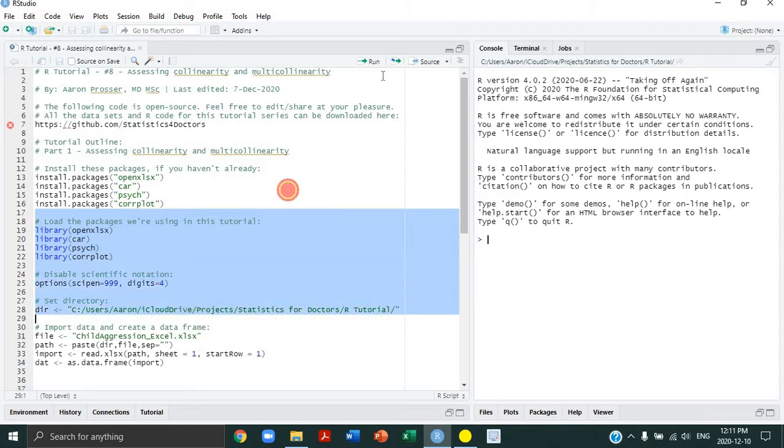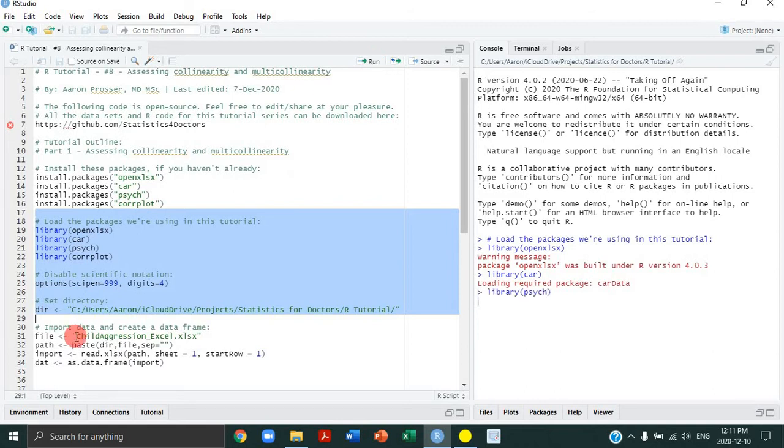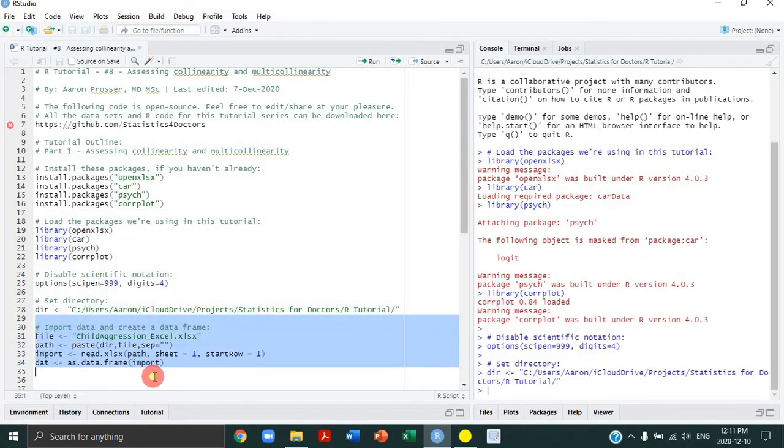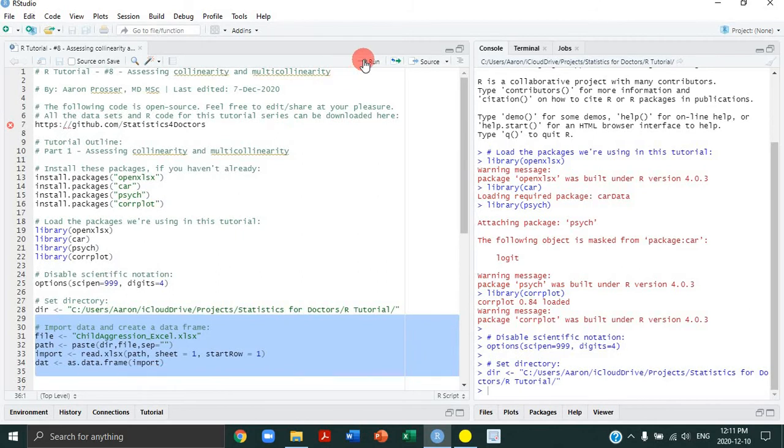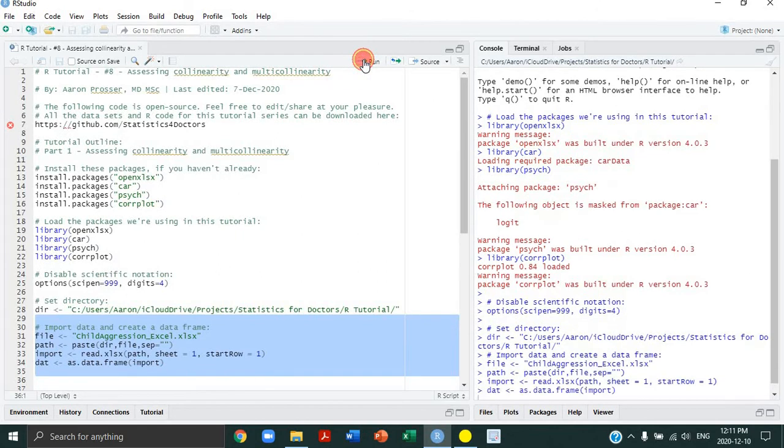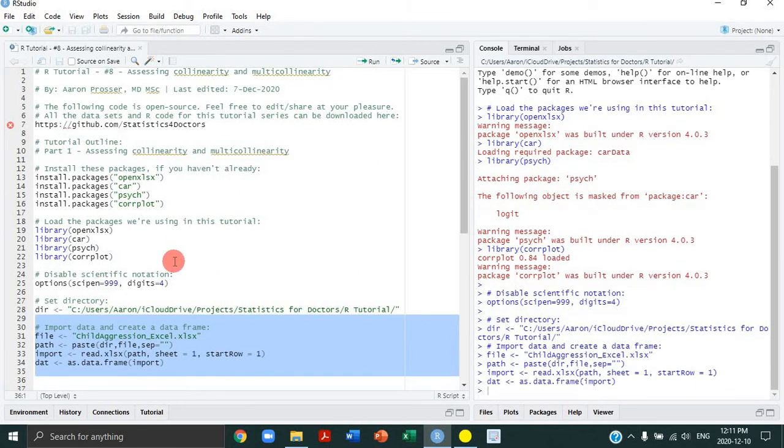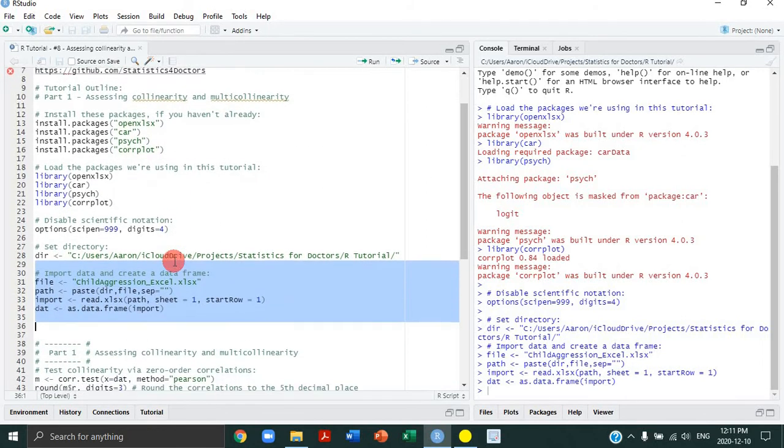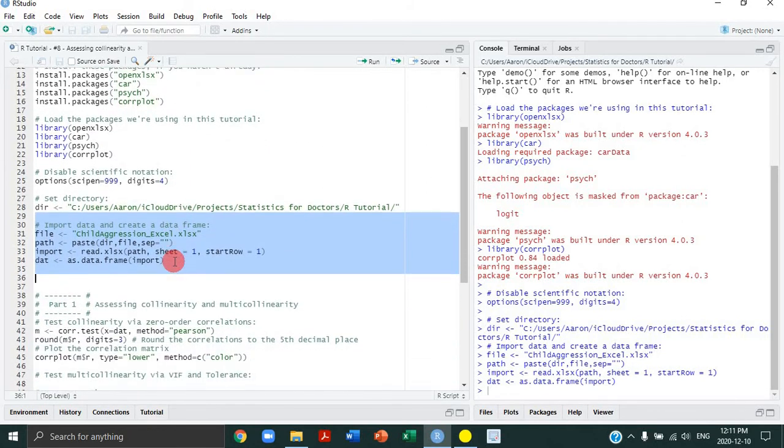We're going to disable scientific notation, set our directory, and then import the child aggression study data which we're continuing to use in this particular tutorial on collinearity and multicollinearity. So let's just begin.